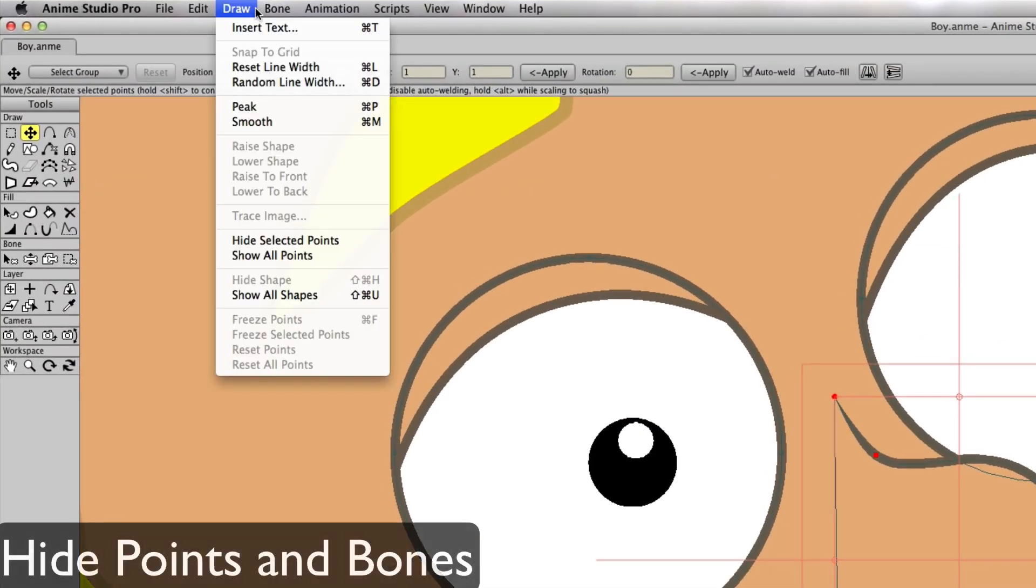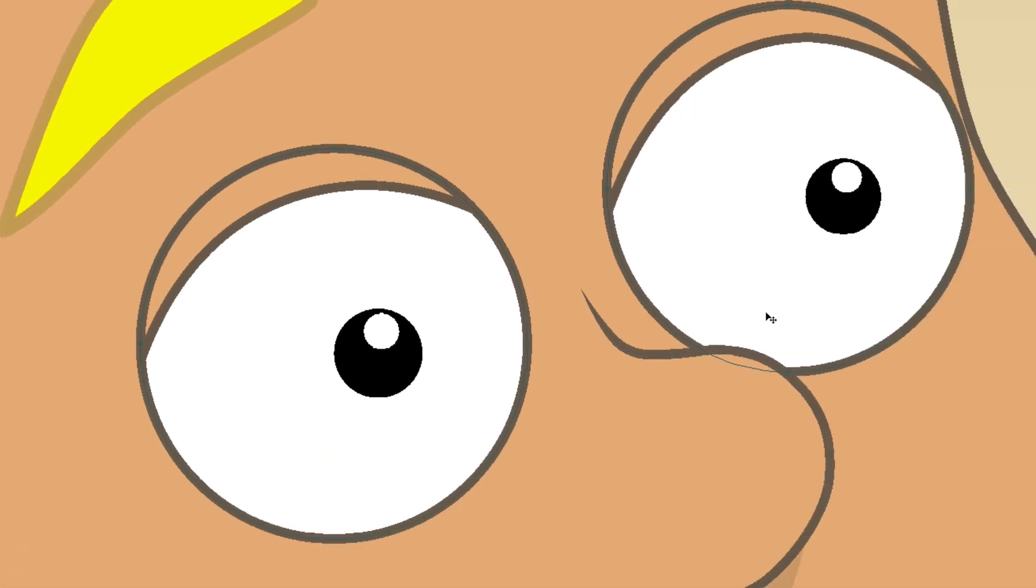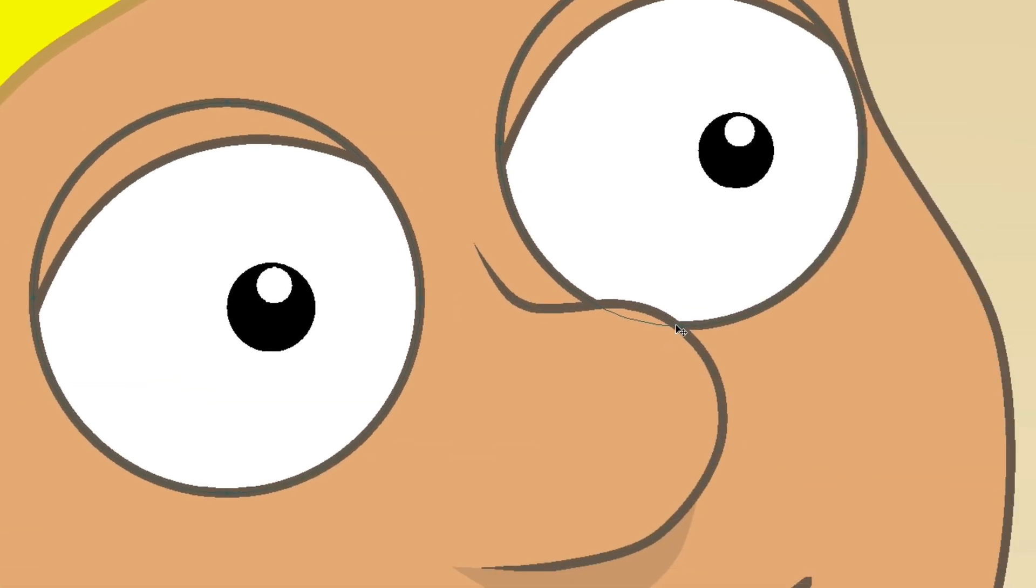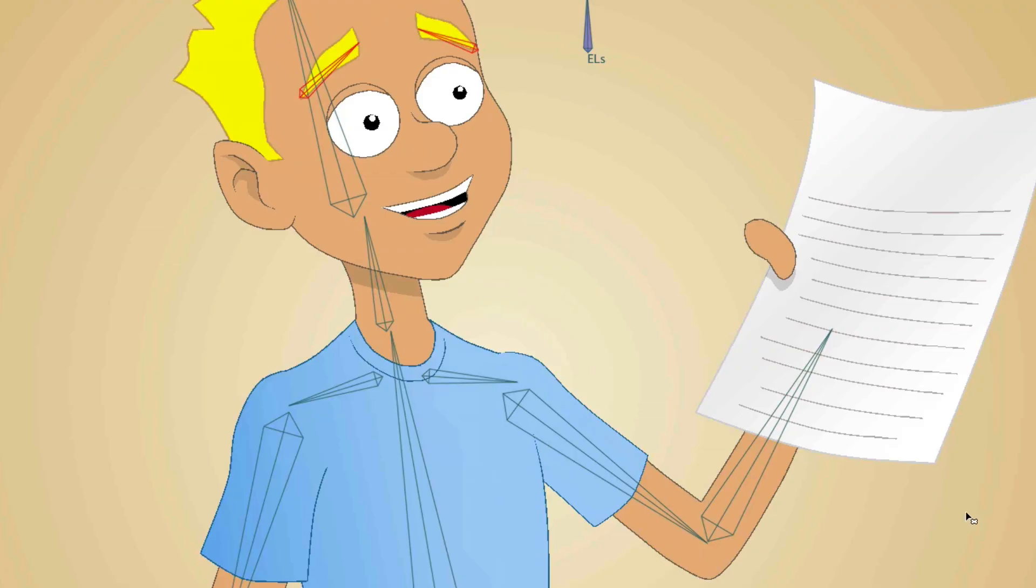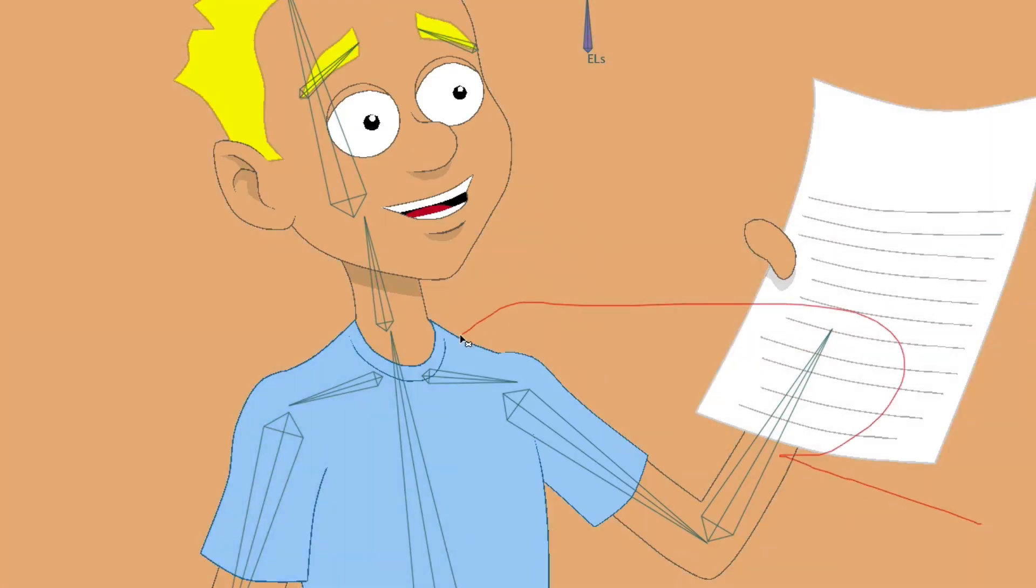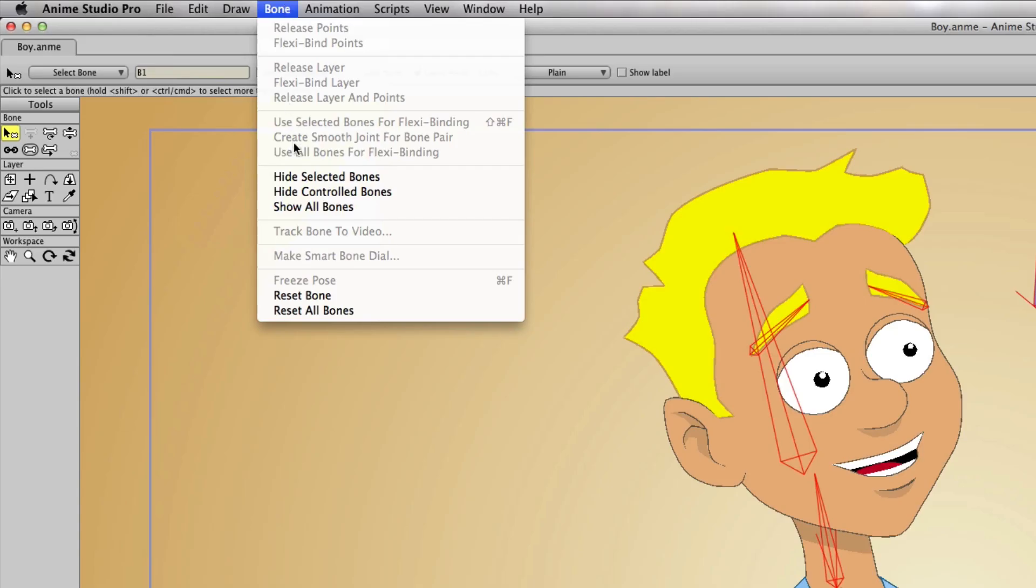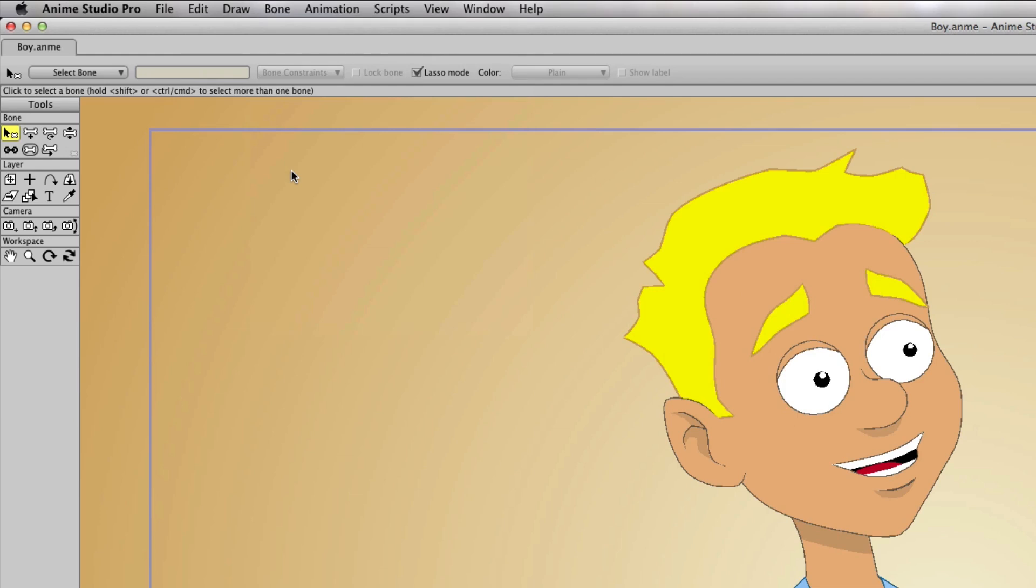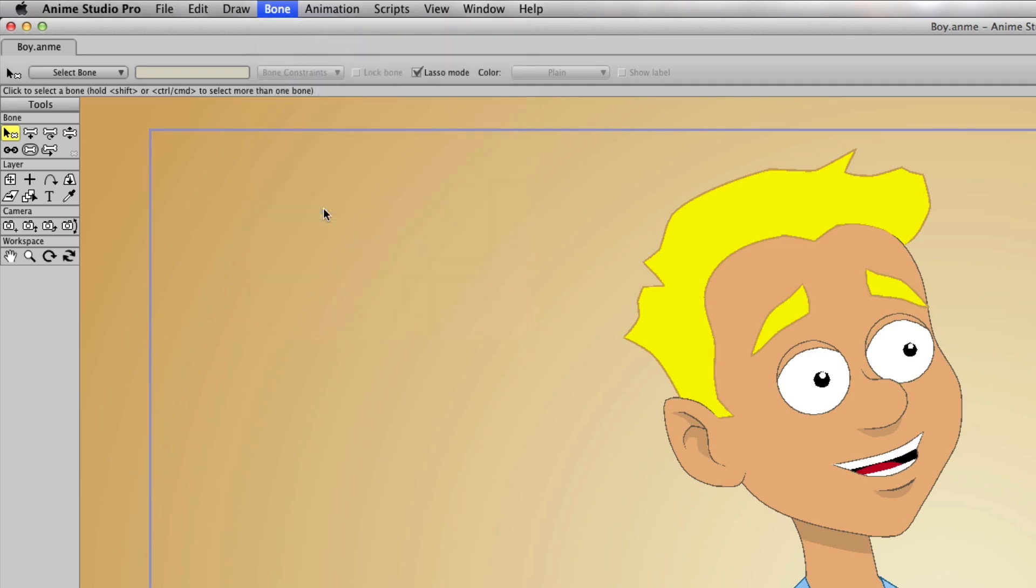If you have one or more points selected, you can go up to the draw menu and choose hide selected points. This will make the points invisible on both the workspace and the timeline. Additionally, you can hide bones by selecting them and then going up to the bone menu and choosing hide selected bones. To bring back points or bones, go up to the draw menu and choose show all points or the bone menu and choose show all bones.